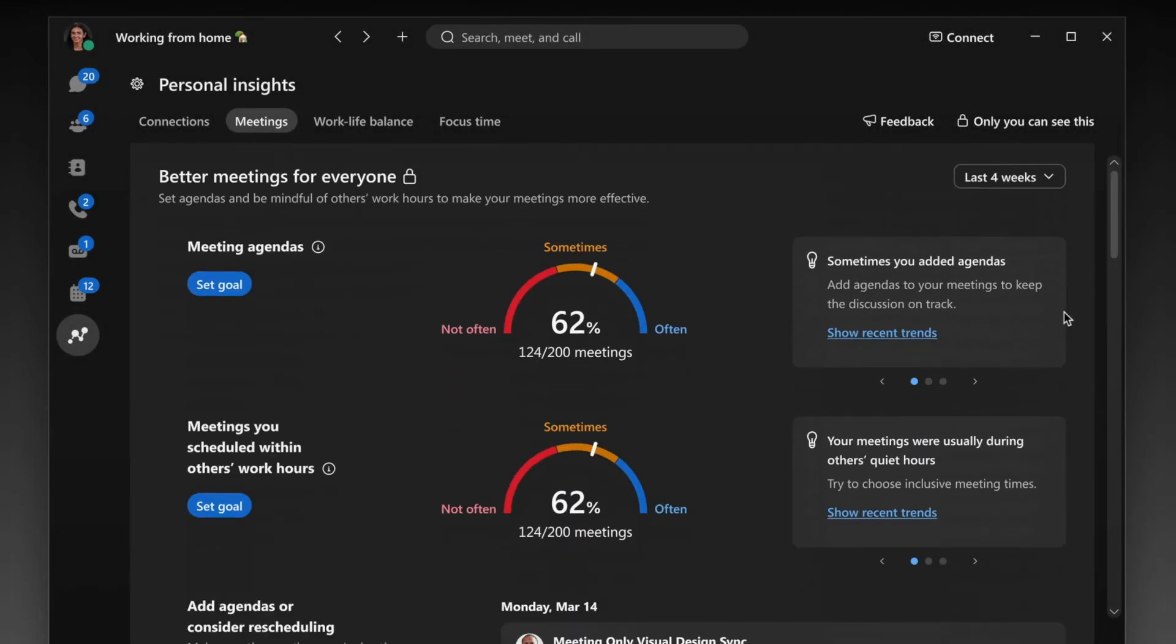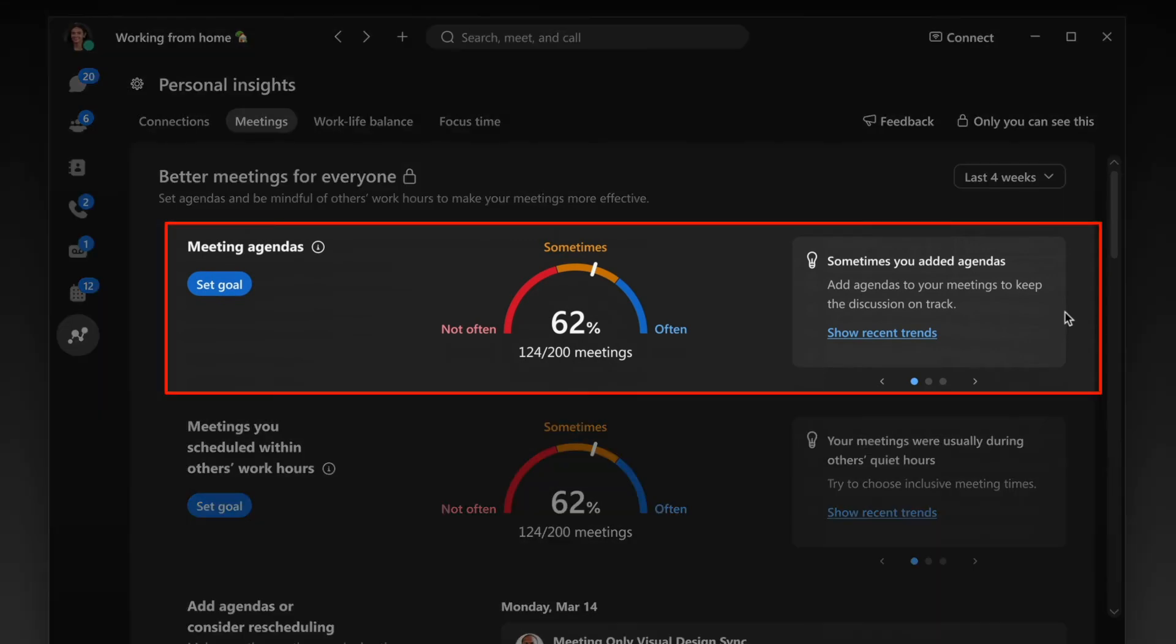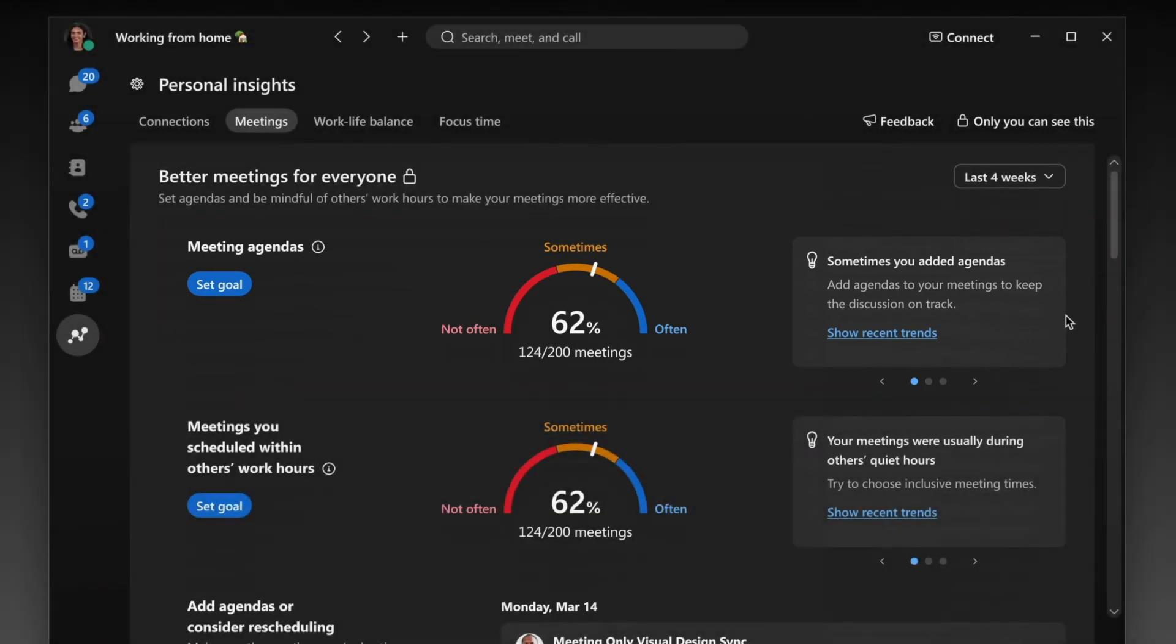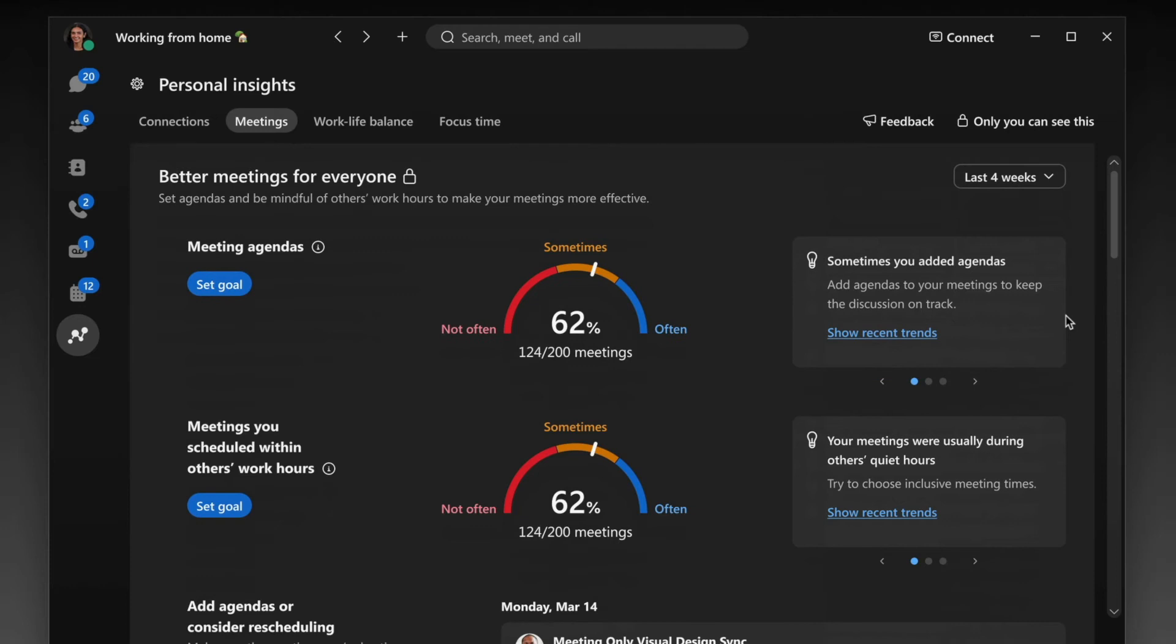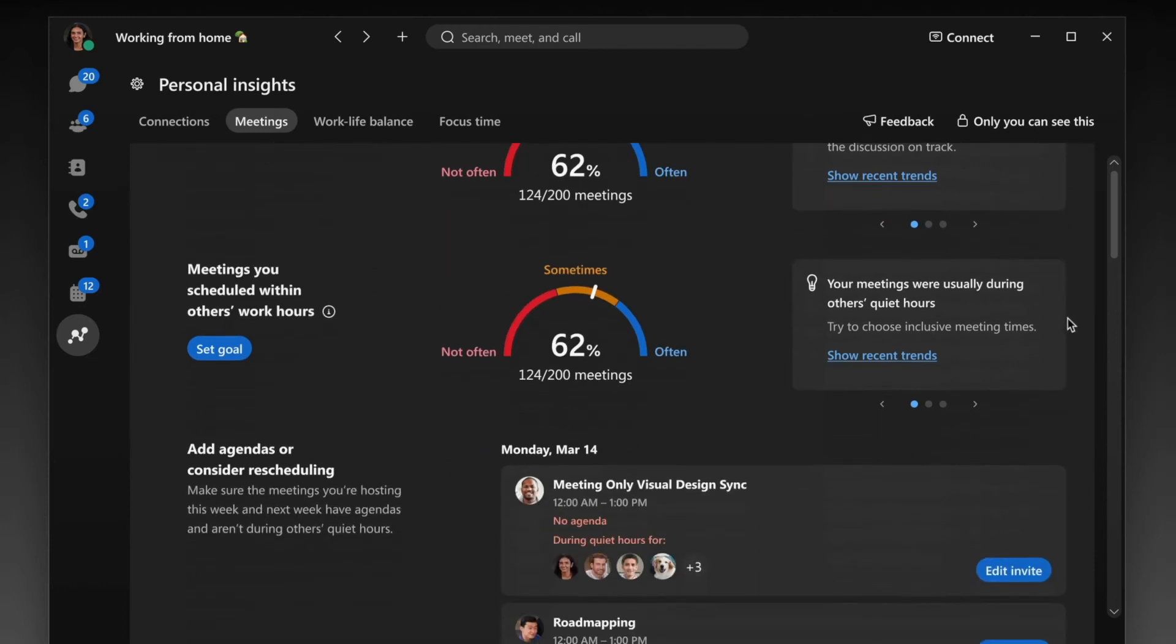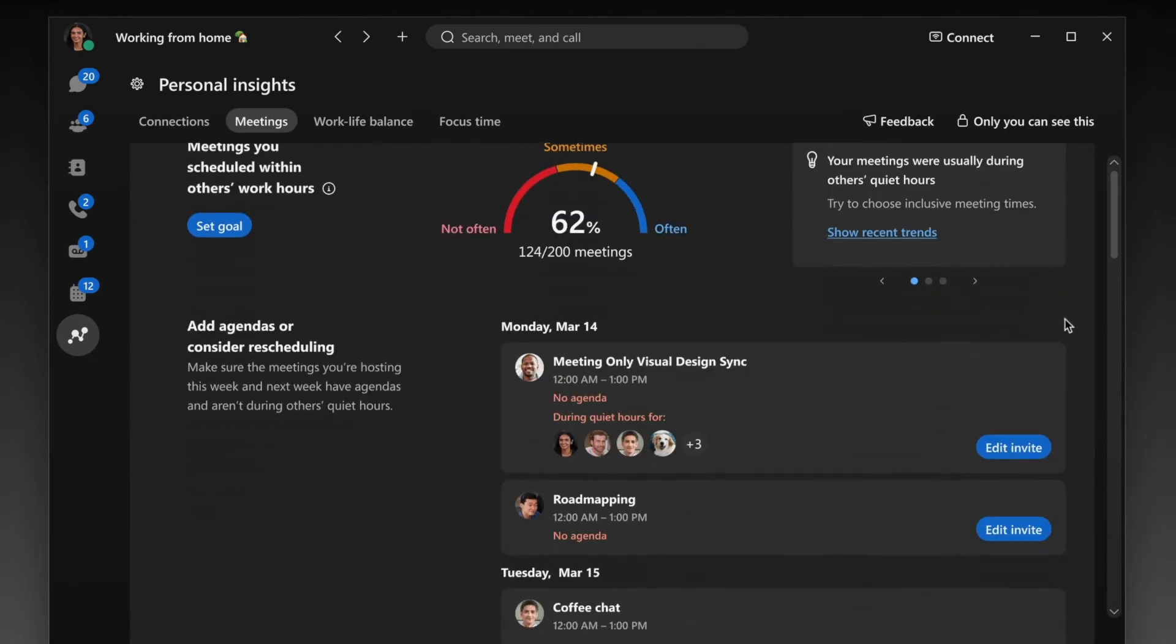And for the meetings that you host, are you sharing an agenda before it starts? And are you mindful of your attendees' quiet time? Time zone management is always a challenge with a distributed workforce, but tools like these can help us avoid creating an imbalance for others. Because remember, these are your personal insights, so be sure to set your own goals and use this data as you see fit.